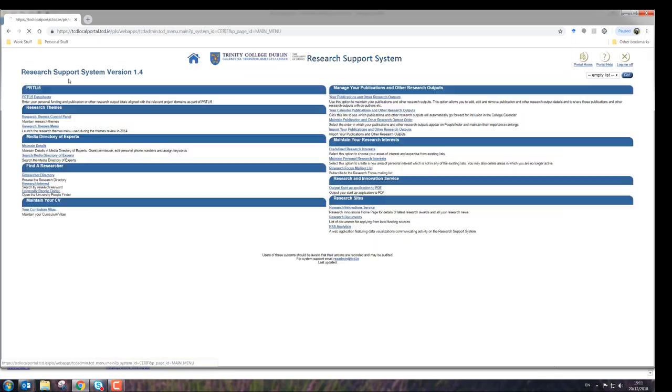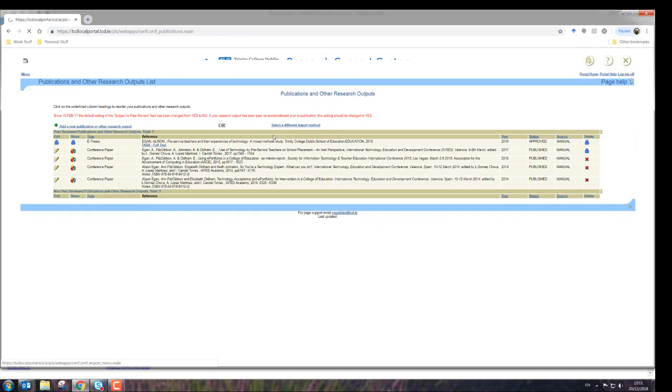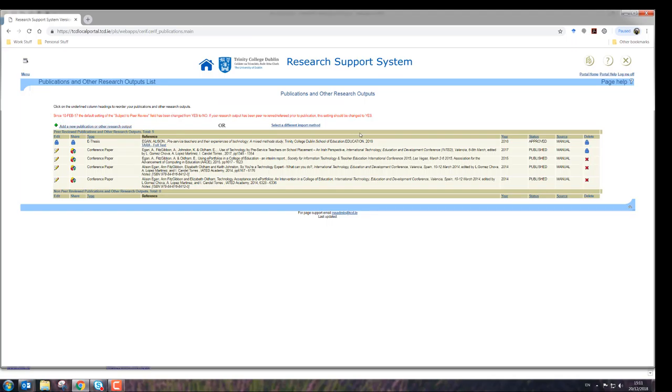And then if I go back to the menu and I check my publications and other research outputs, it does take a minute to upload because it's obviously uploaded into a full system, and then I'll come back and check that later to make sure it's been managed.